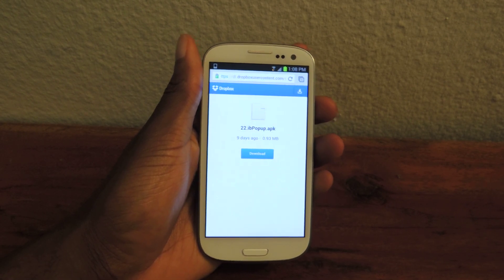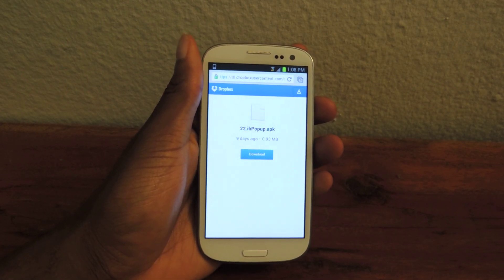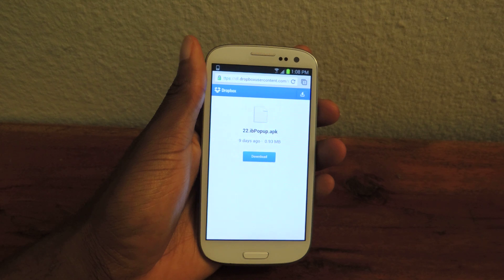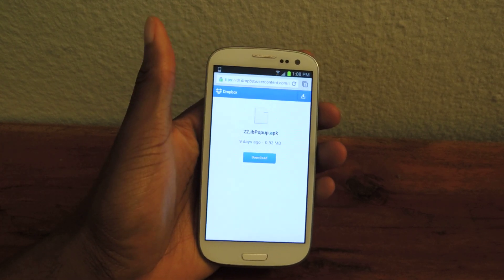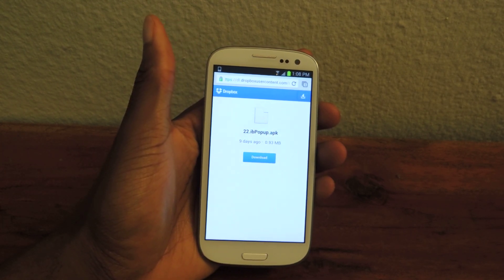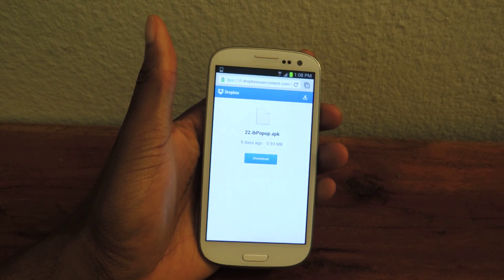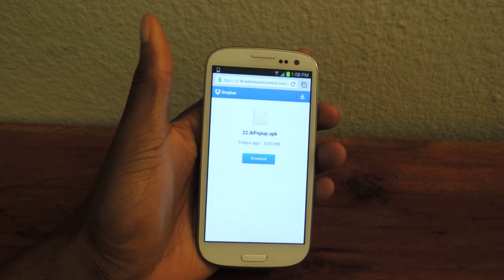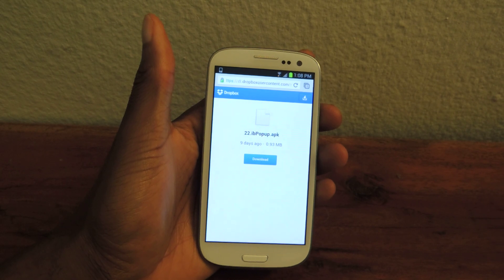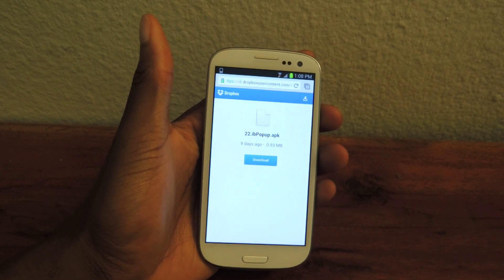So if you're in a full screen application on your S3 and somebody sends you a text message, you'll get the LED flash and a noise if your sound is on, but you won't actually get that pop up to see what they wrote. It's good because it doesn't distract you from what you're doing, but it's bad because it could be important.